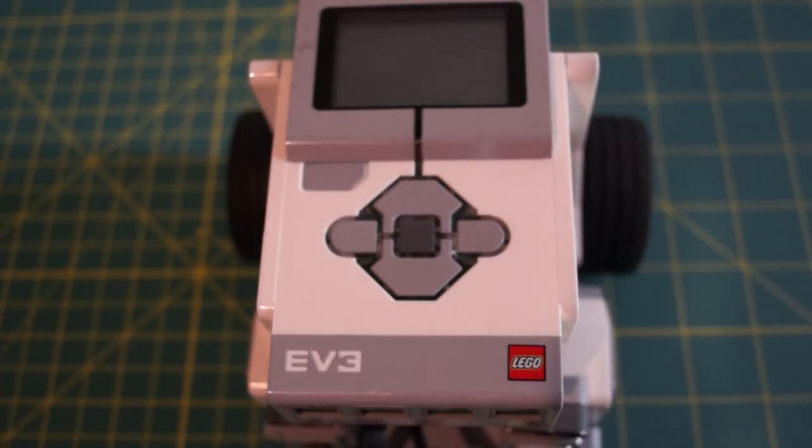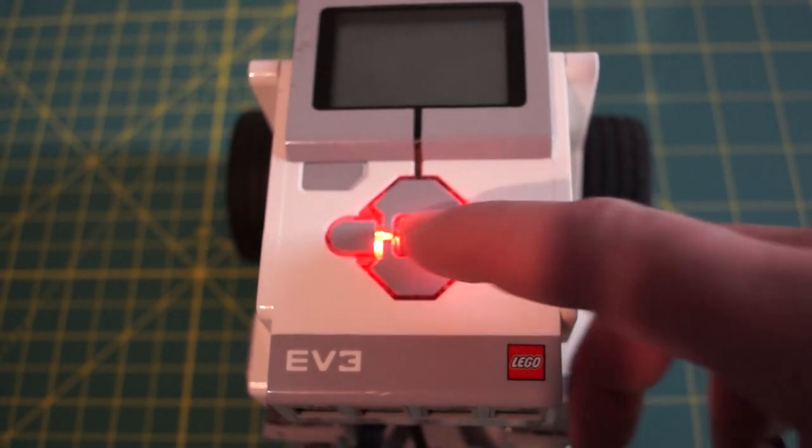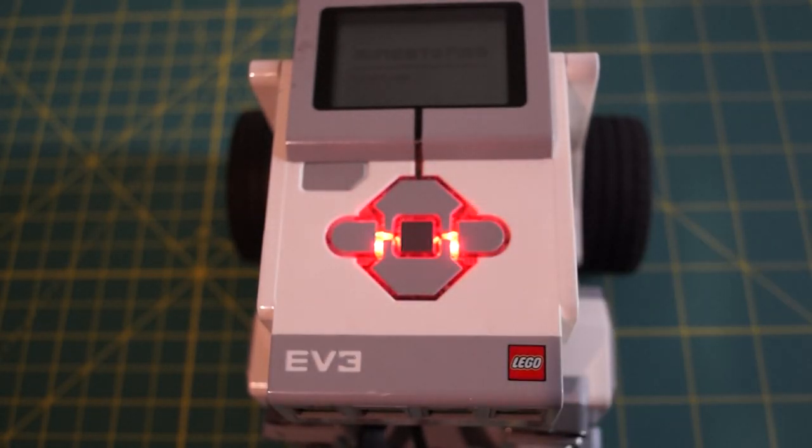Now we need to do some setup on the brick itself. So the first thing that we're going to do is turn it on.